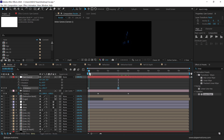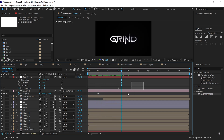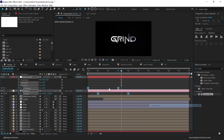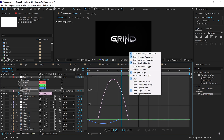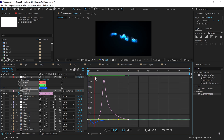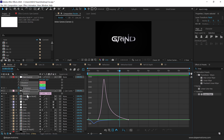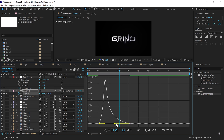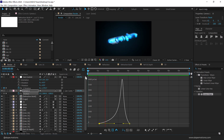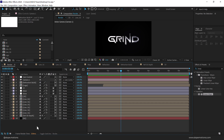Now when we preview we have a really nice camera movement. Select the keyframes, press F9 to easy ease them, then go into the Graph Editor, right click and select Edit Speed Graph. Select the points and drag them to adjust the curve. Also select the position keyframes and tweak the graph for a nice smooth movement. That's exactly the look I want to go for.